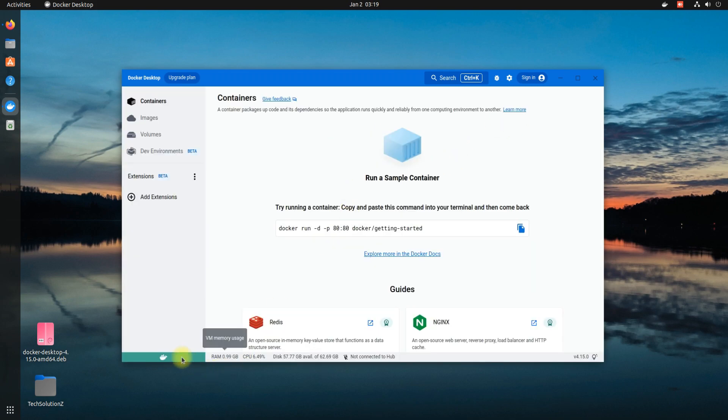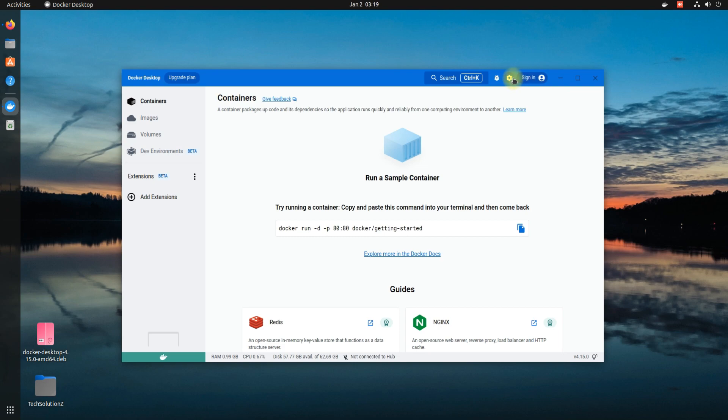Once you see the green indication here, you are all good. You can now use Docker Desktop on your Ubuntu 22.04 Jammy Jellyfish.